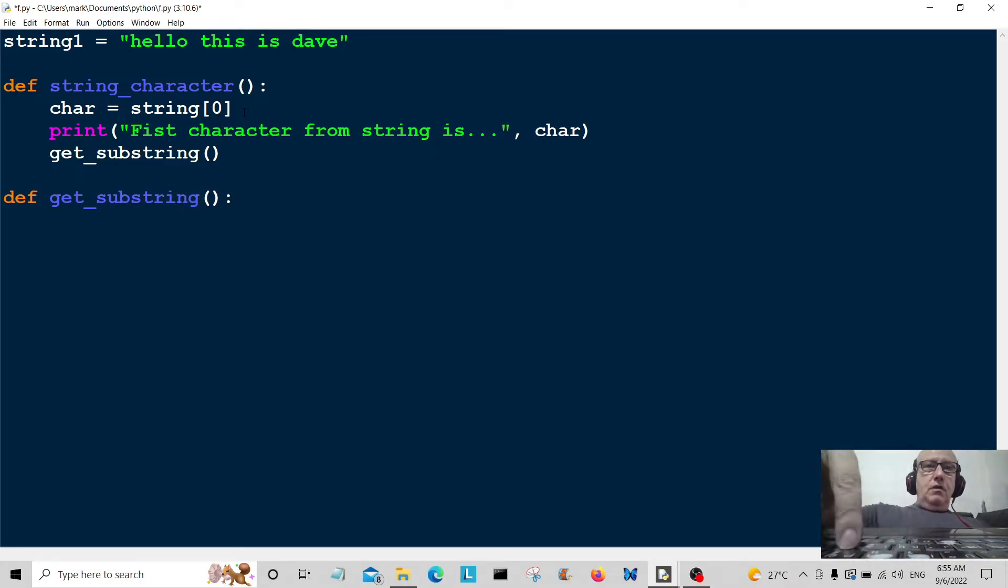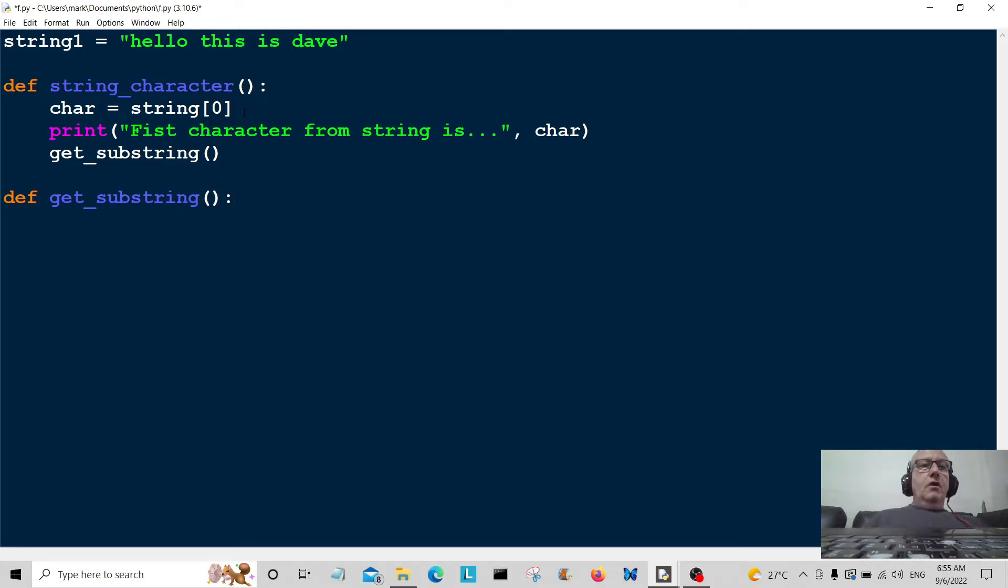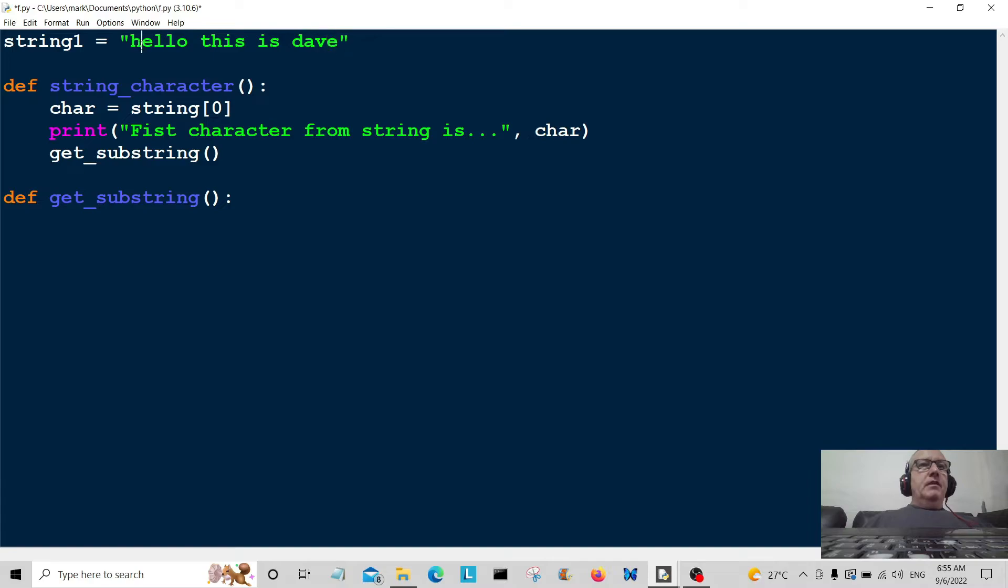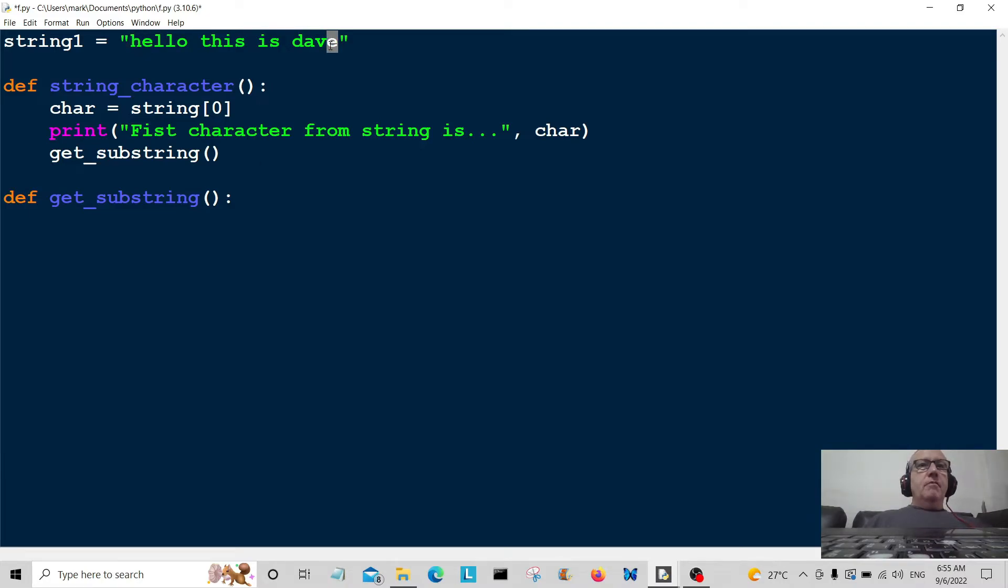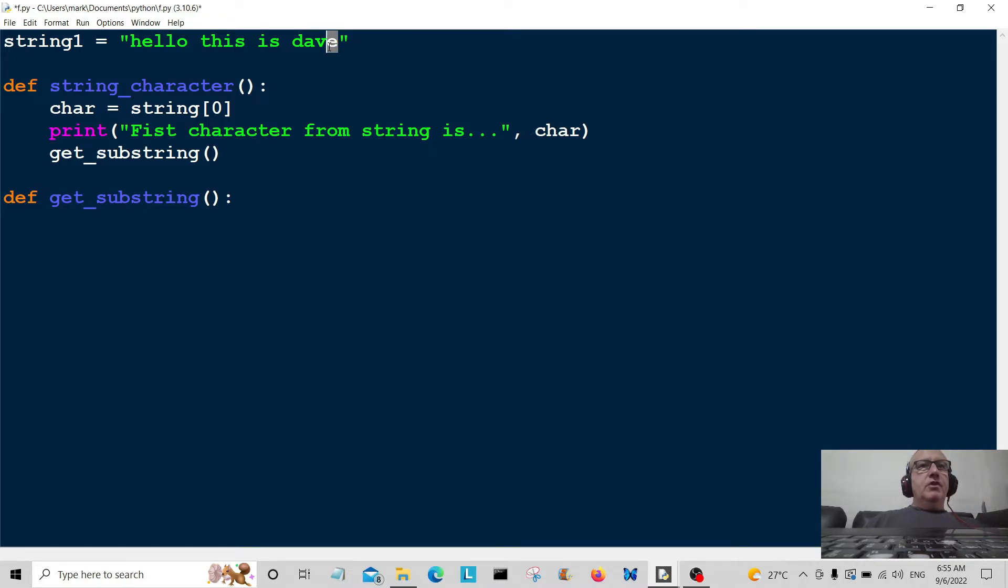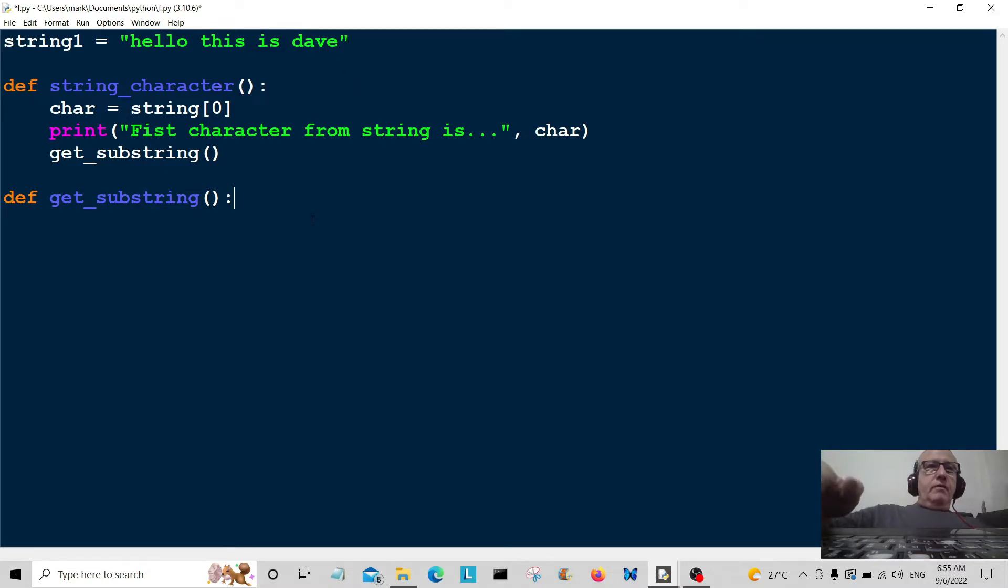Okay, so we're going to get the last character here. Now we could painstakingly count zero one two three four including the white space, but the easier way to get it is just minus one index position. Minus one starts from the end, so that will be index position minus one there.